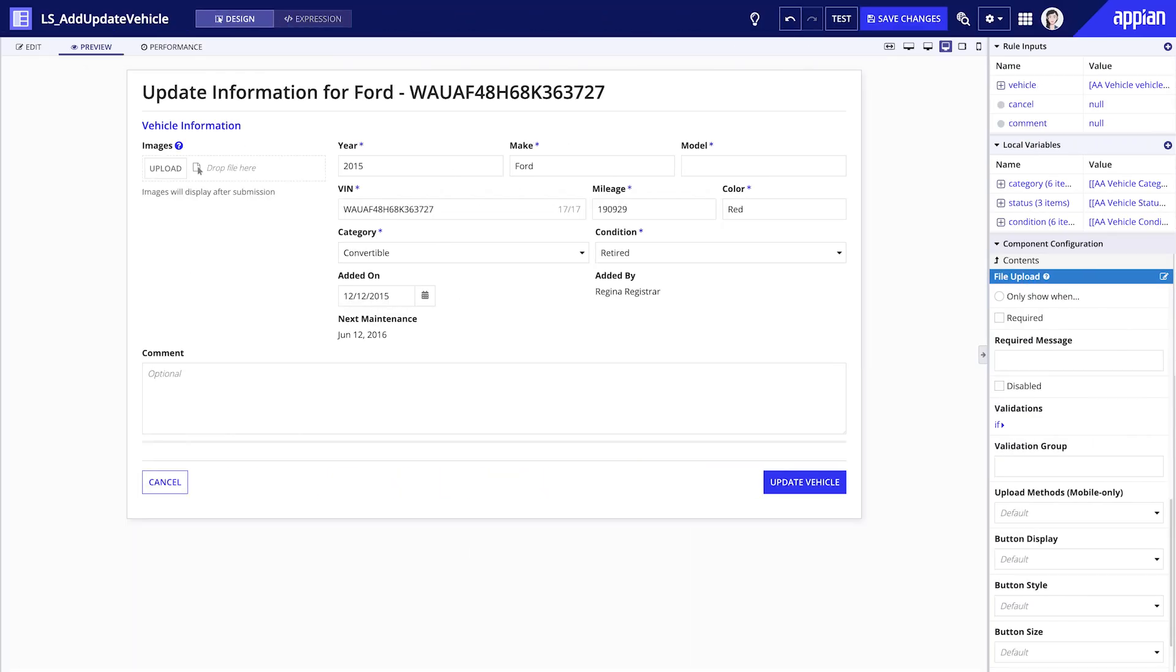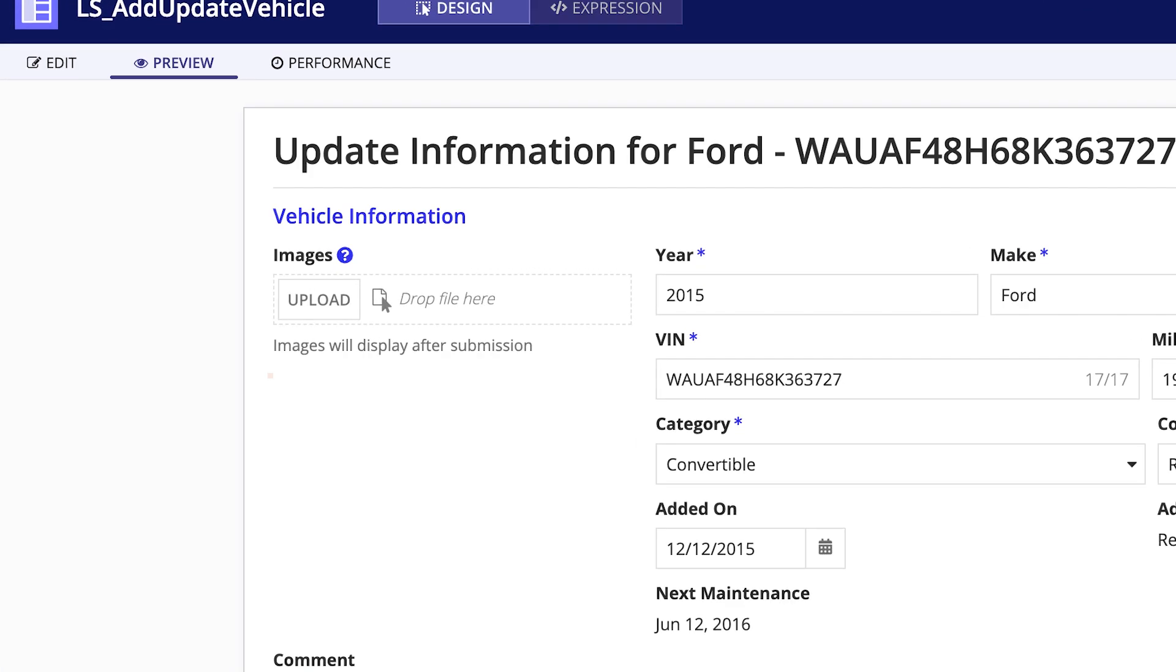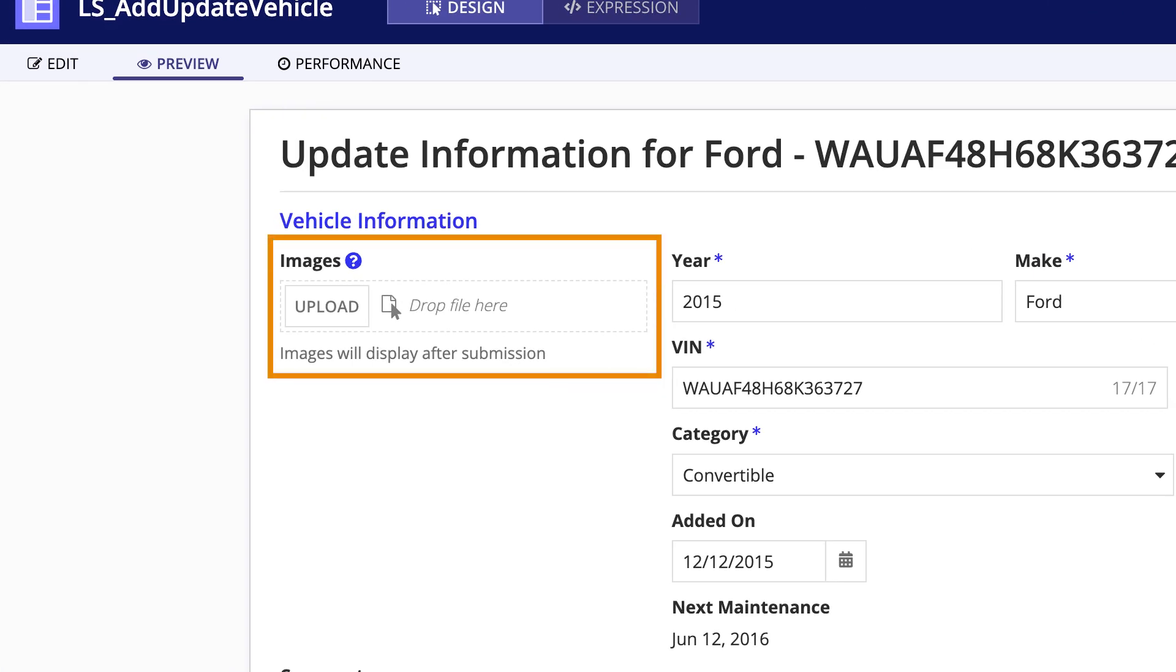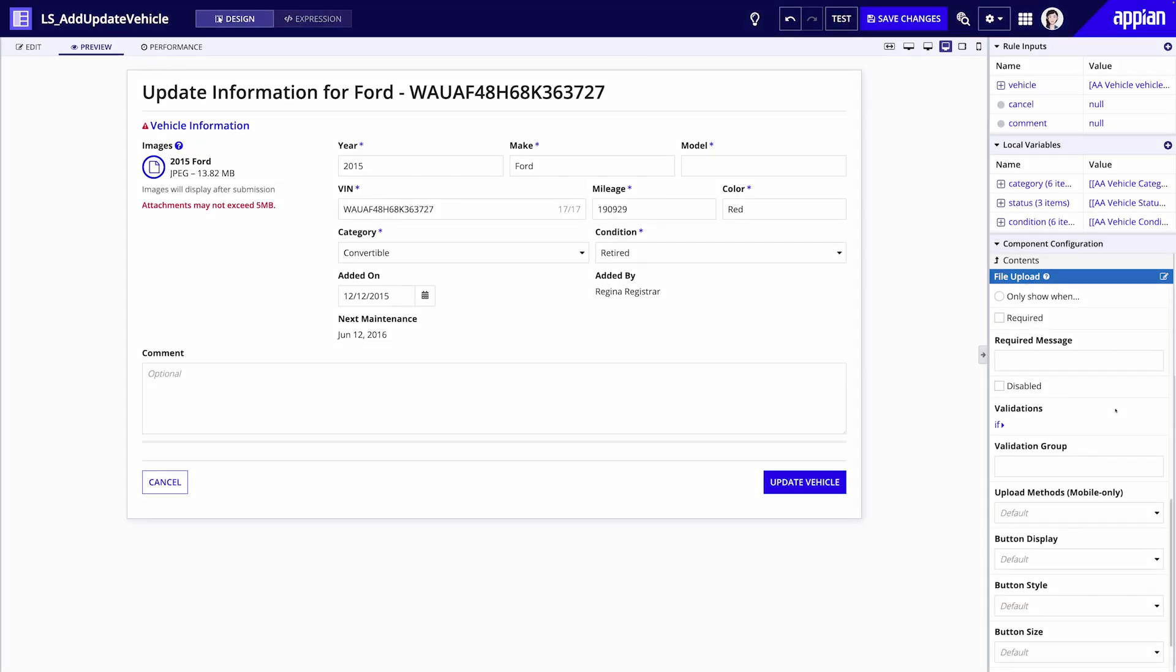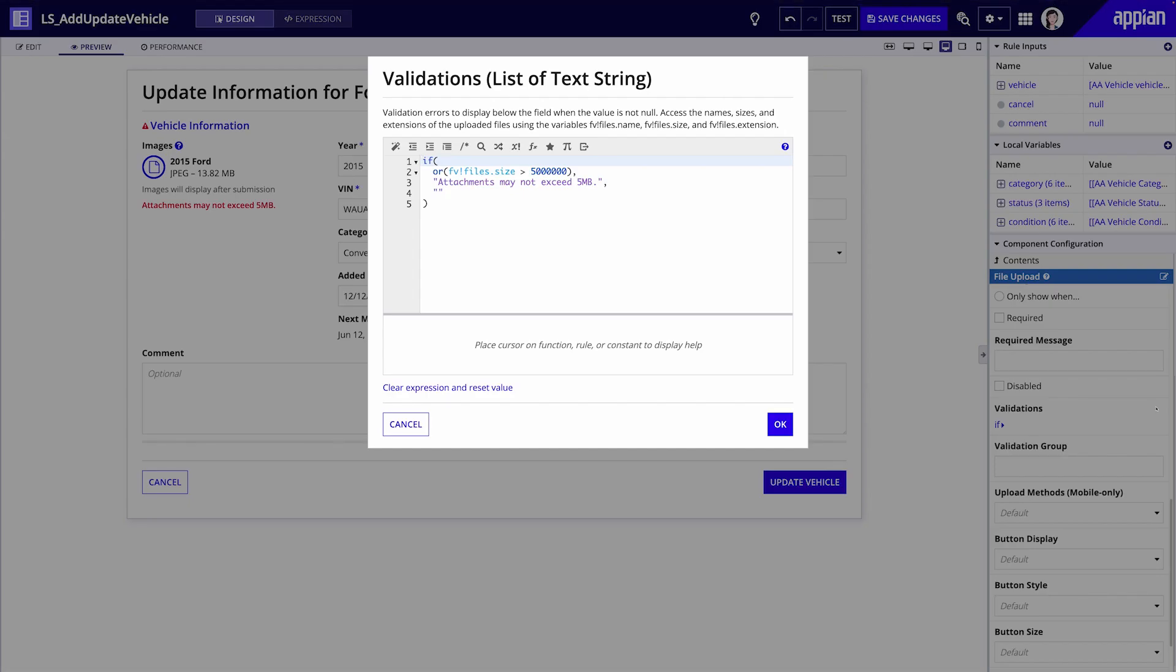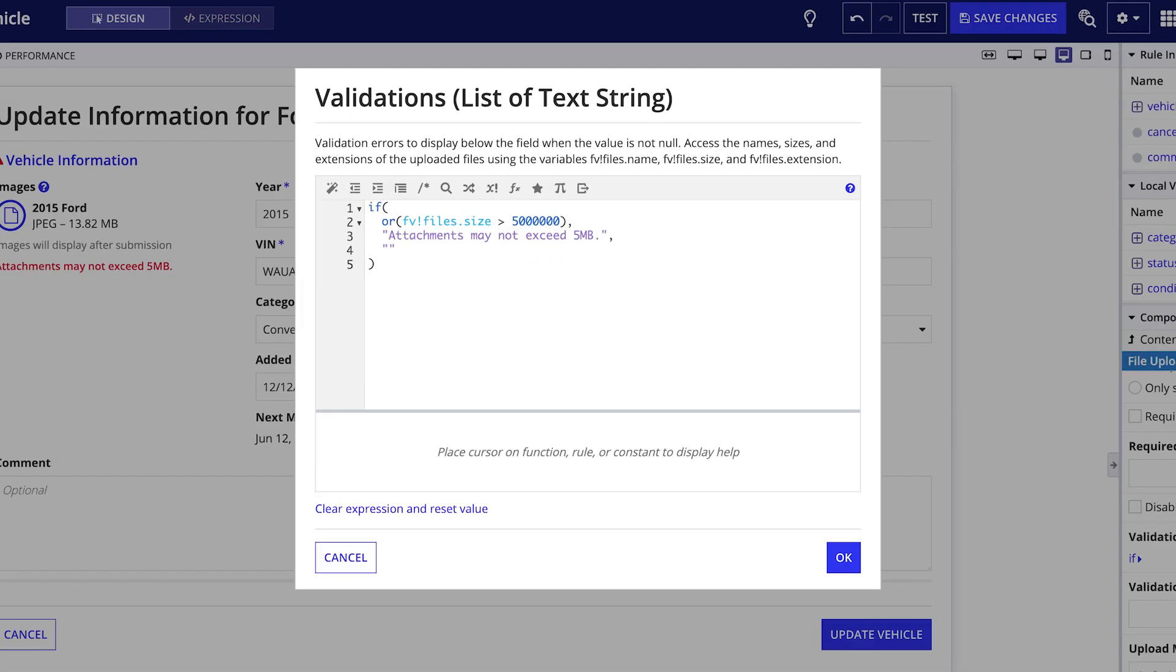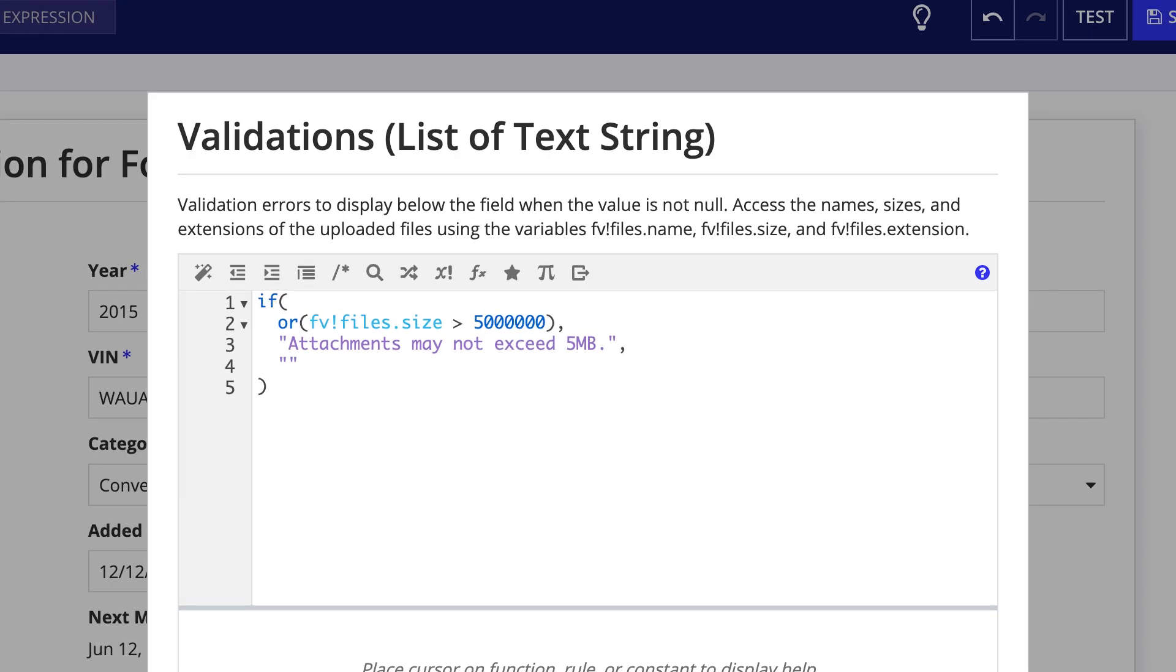You can use functions on their own or you can combine them to achieve more complex behaviors. In the add vehicle form, there is a file upload component for uploading vehicle images. Acme Auto wants to add a validation to the component so that users cannot submit an image larger than five megabytes. For this validation, we'll use an expression with two functions, if and or. Before we see how they work together here, let's take a look at them individually.